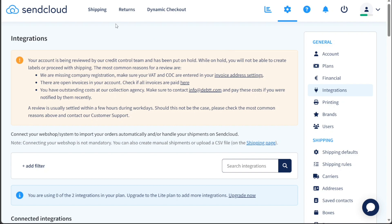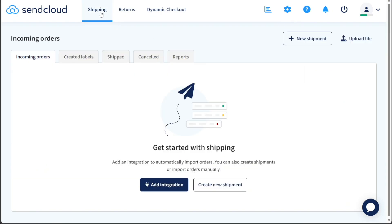Once you've successfully completed the authentication process, SendCloud will be seamlessly integrated with your chosen platform, allowing you to efficiently manage your shipping and logistics tasks in sync with your e-commerce operations.